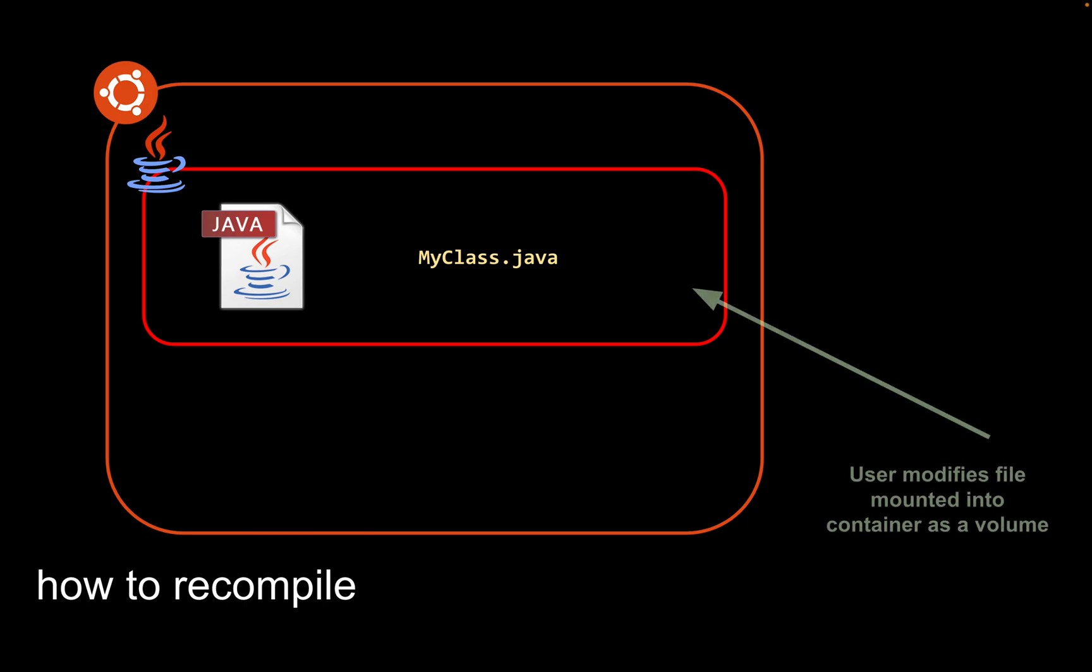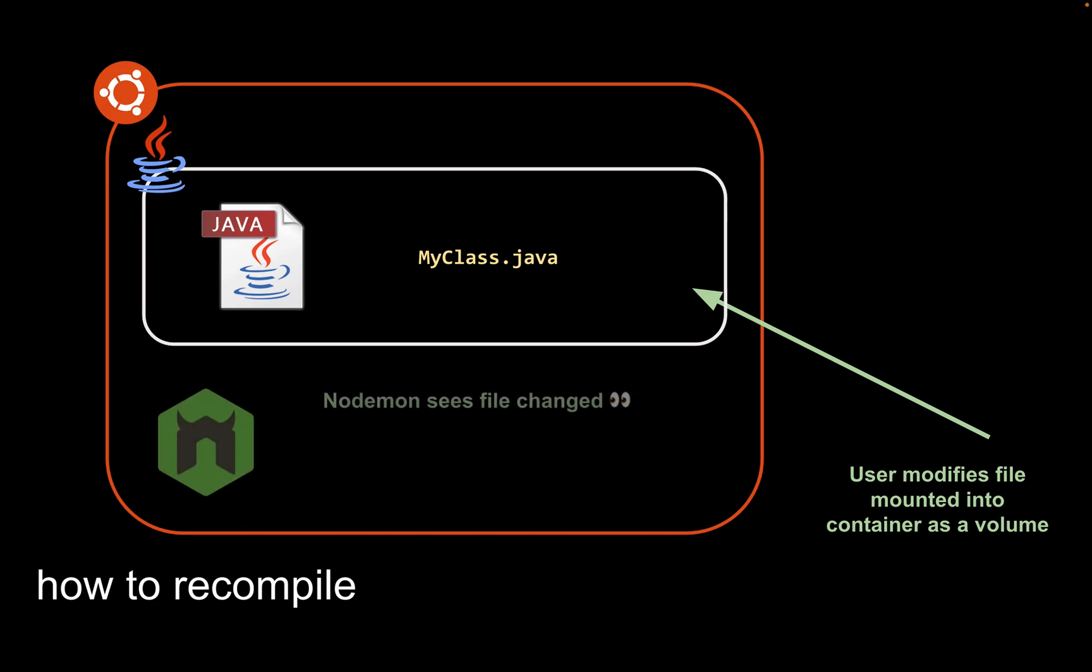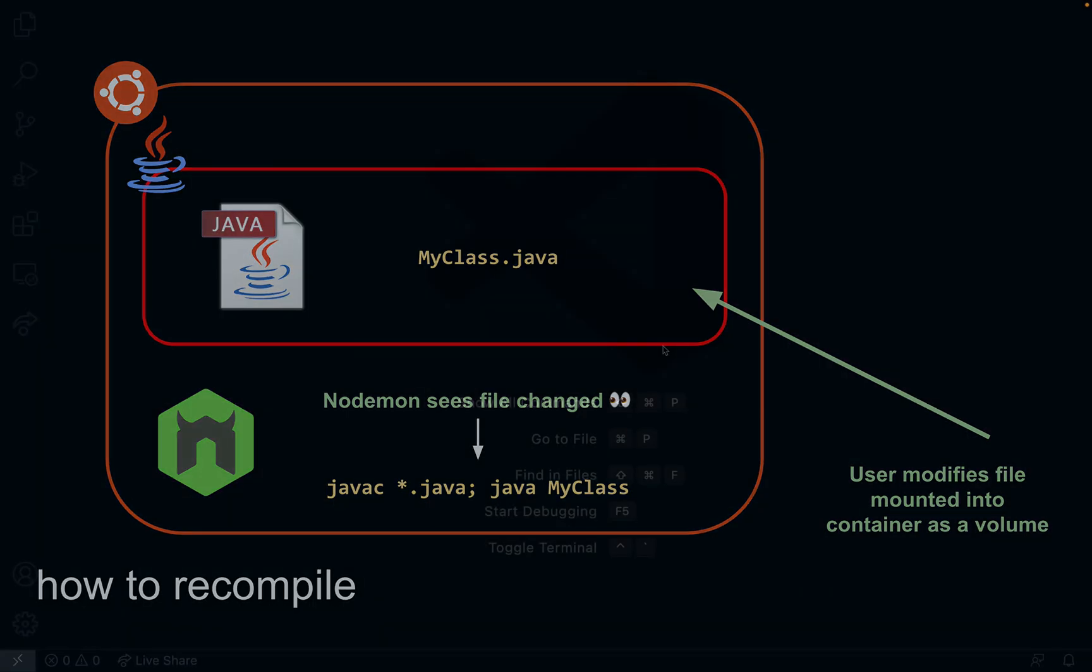When we modify a Java file, the running Java program becomes stale and needs to be recompiled. We will make use of nodemon, a Node.js tool that watches for file changes. When any Java file changes, nodemon will notice and recompile our Java program.